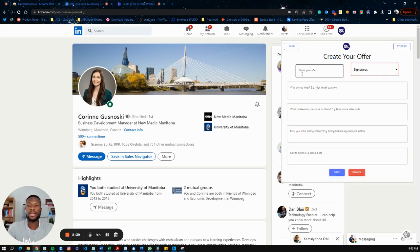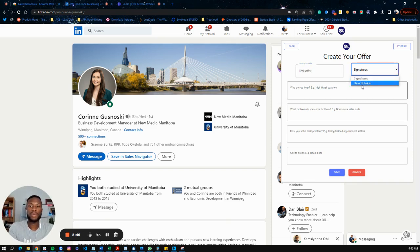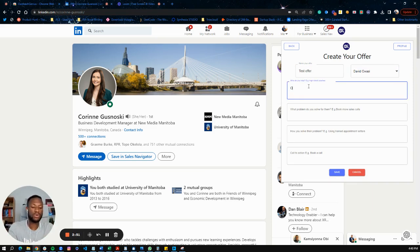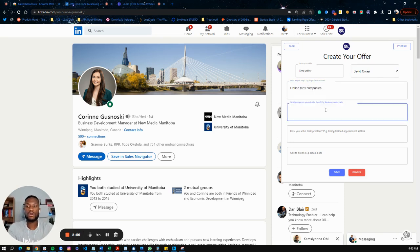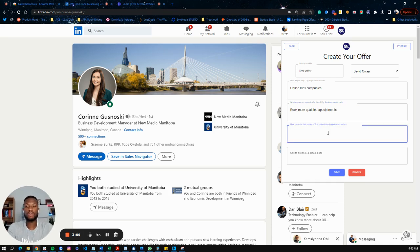Create a new offer and name it — for this one we'll say 'Test Offer.' Pick the signature you created in the previous step, then fill out the fields: who do you help — online B2B companies; what problem do you solve — book more qualified appointments; and how do you solve the problem — leveraging an AI appointment-setting system, which is what we do at our agency.